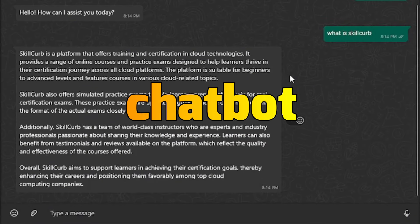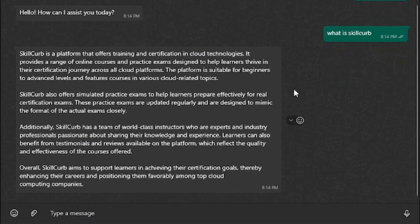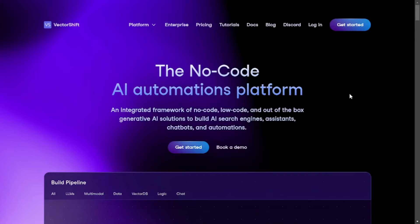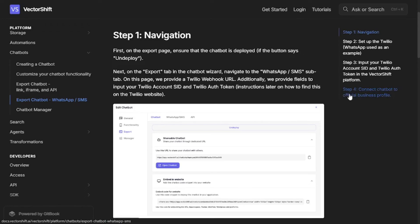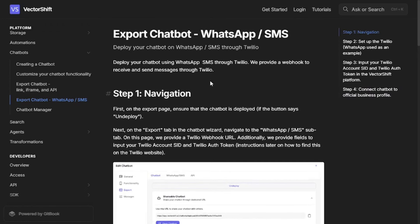Today we're going to create a WhatsApp chatbot just like this one here and integrate it inside WhatsApp. The tools we're going to be using are: number one, VectorShift — a no-code AI automations platform that I've been using for quite a while. VectorShift has comprehensive documentation on how to integrate any chatbot with WhatsApp or SMS.